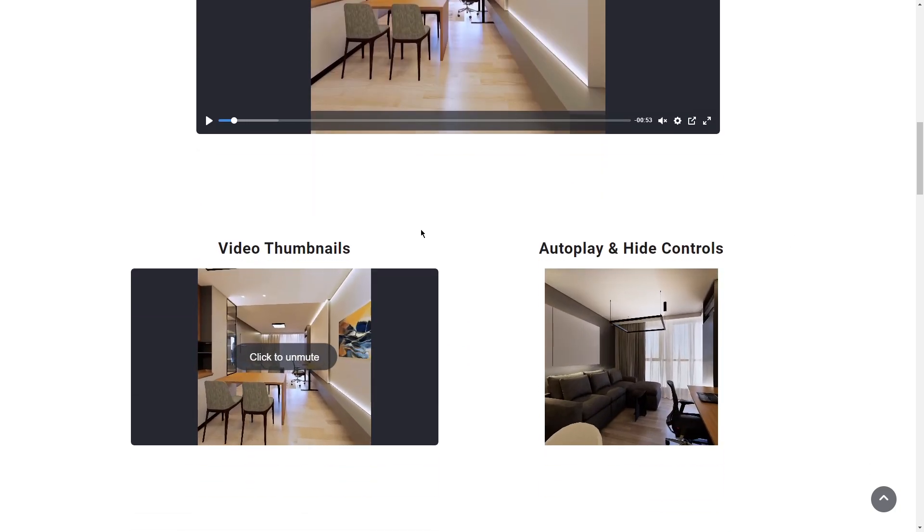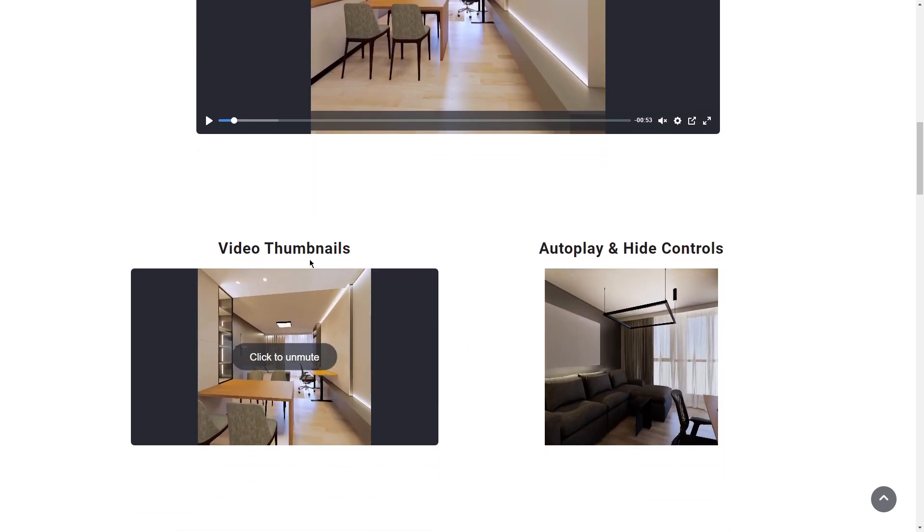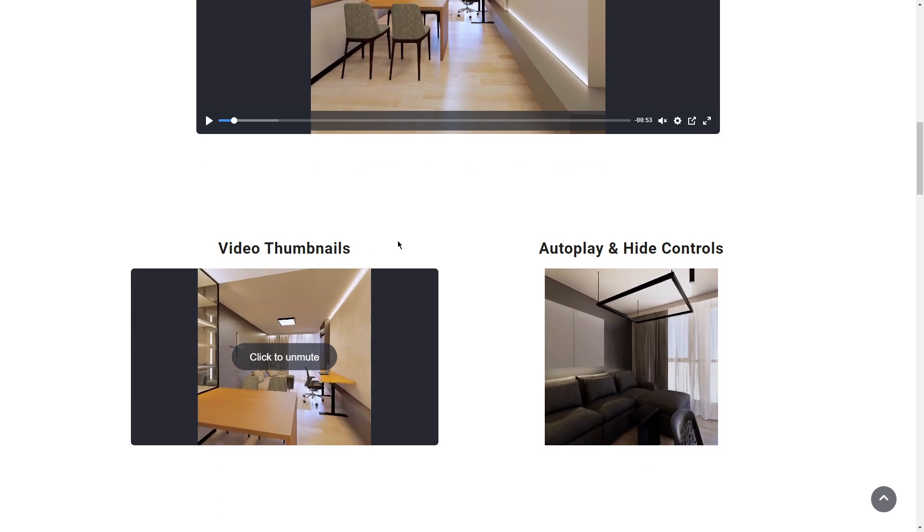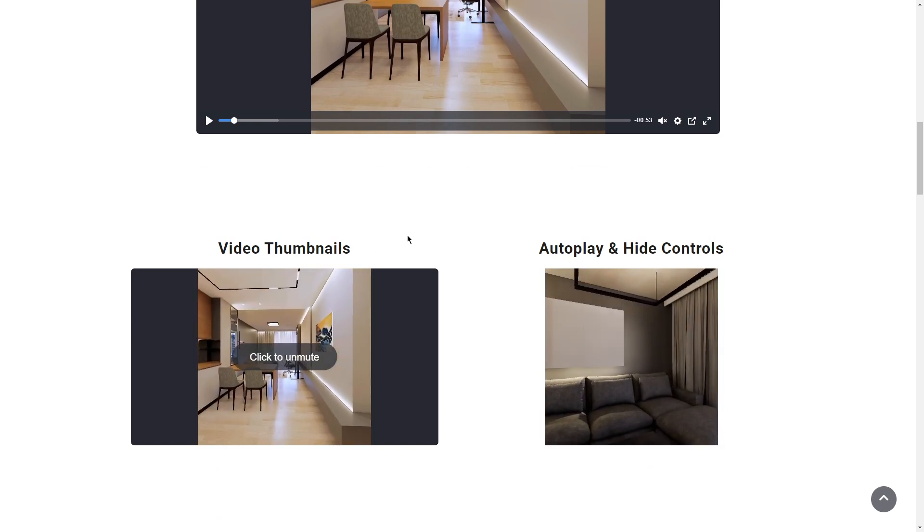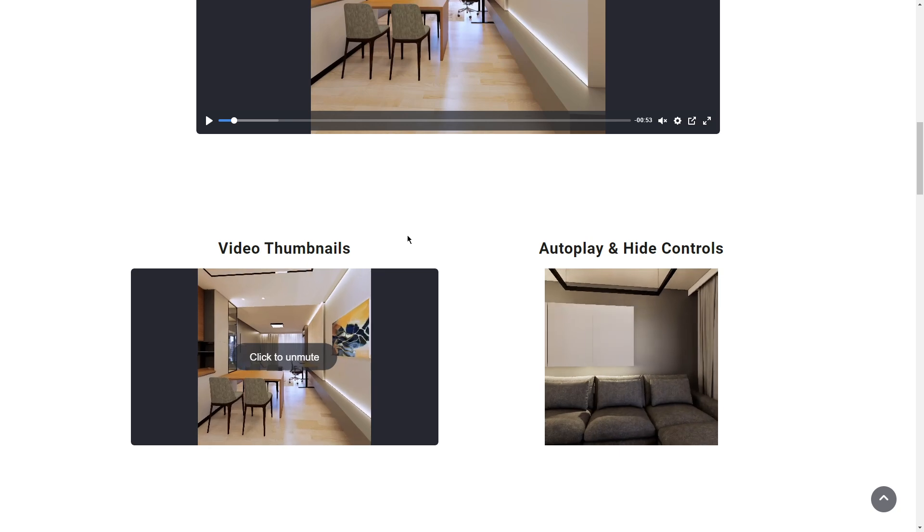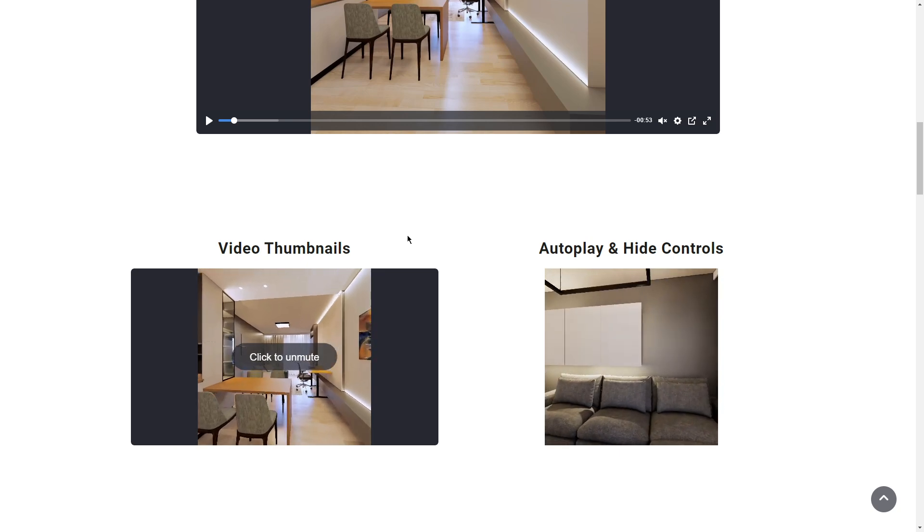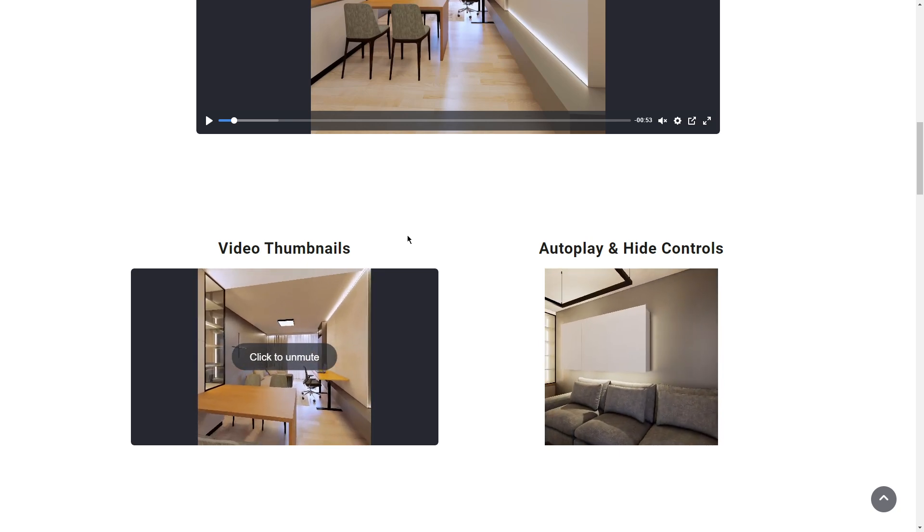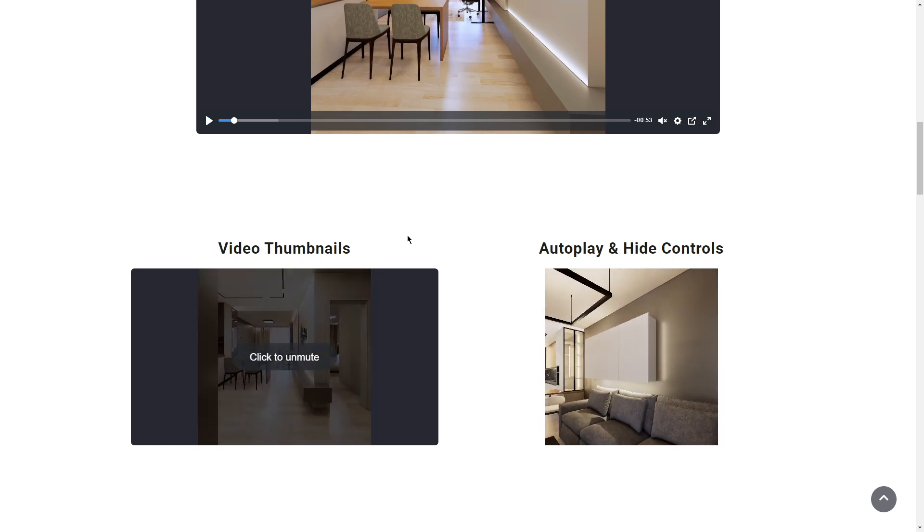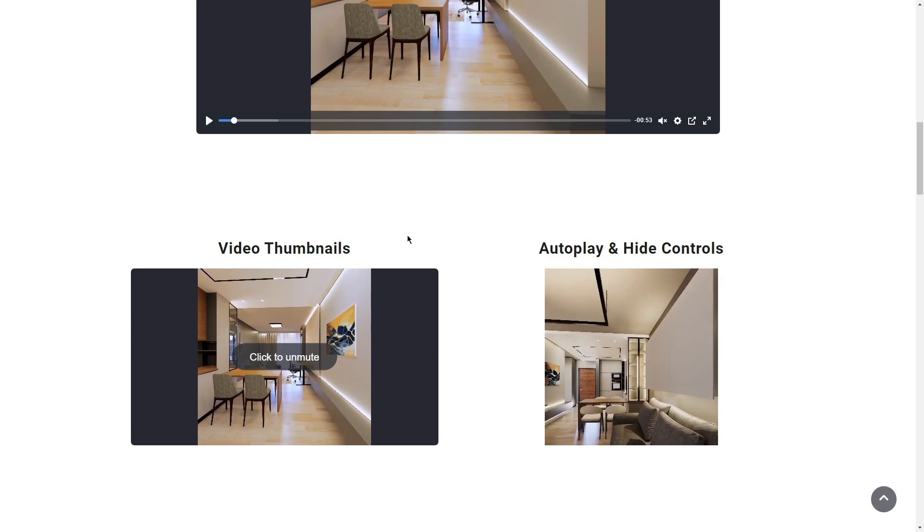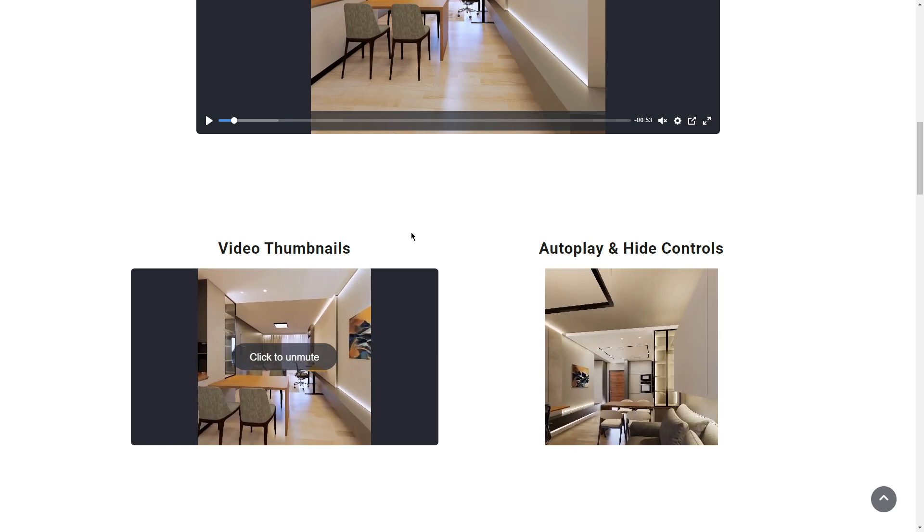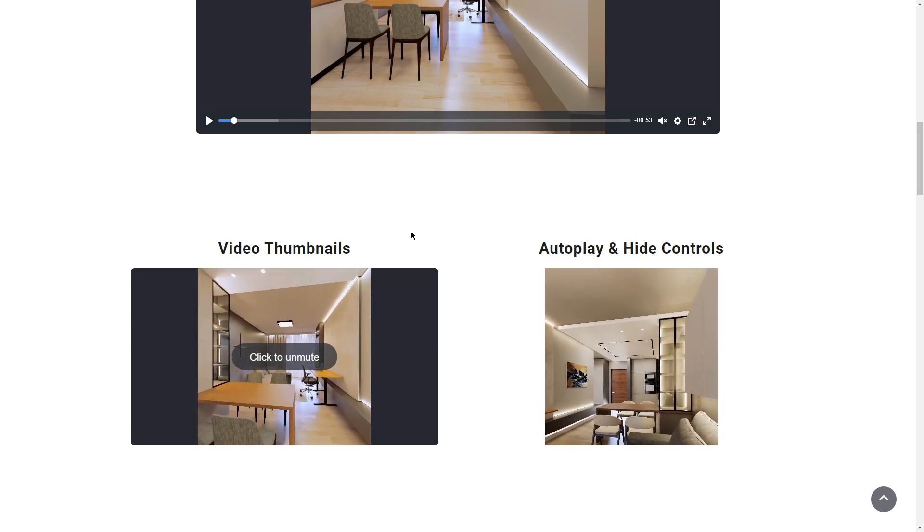You have different options, a lot of options. Video thumbnails being one of those, the ability to have catchy loops or snippets of video to engage and drive engagement with the video.